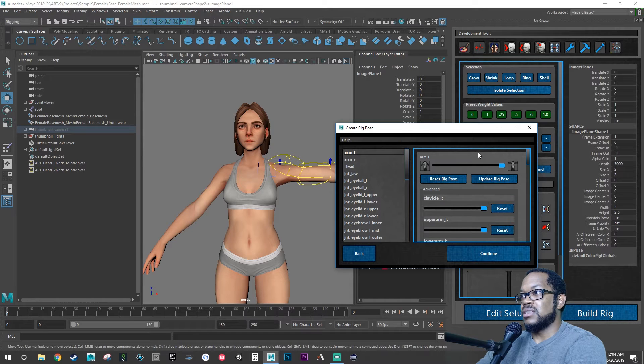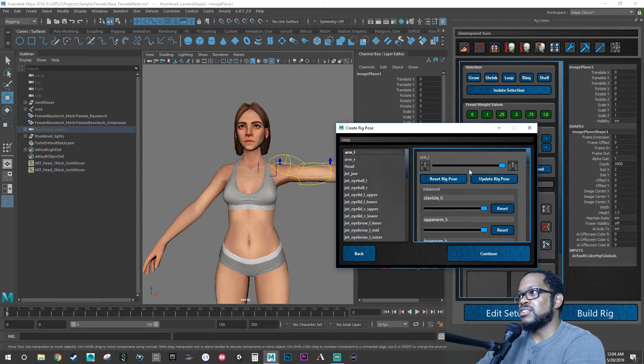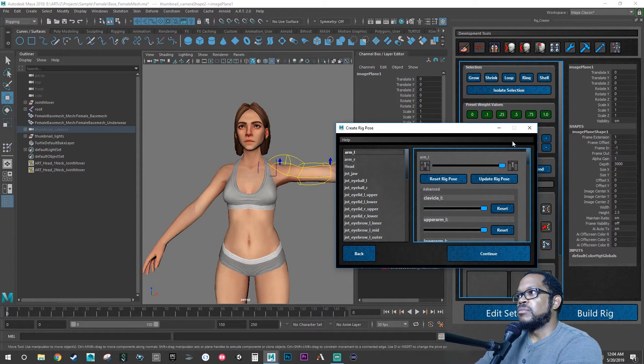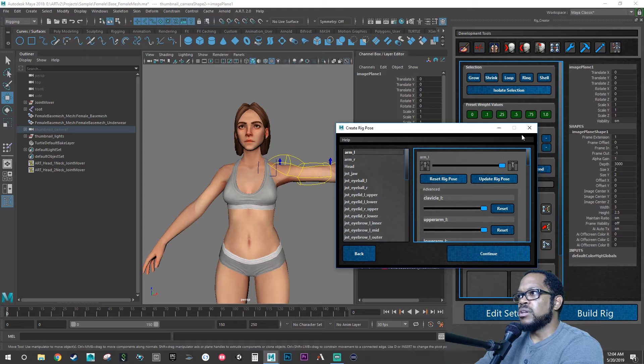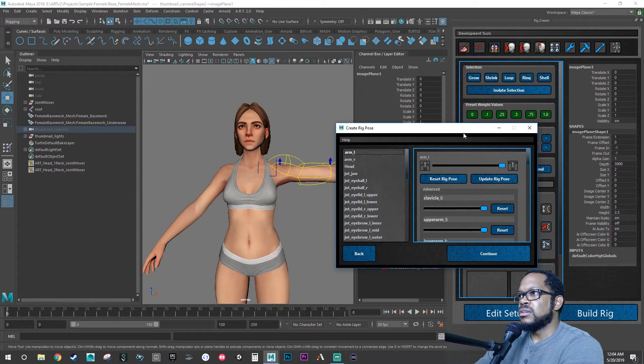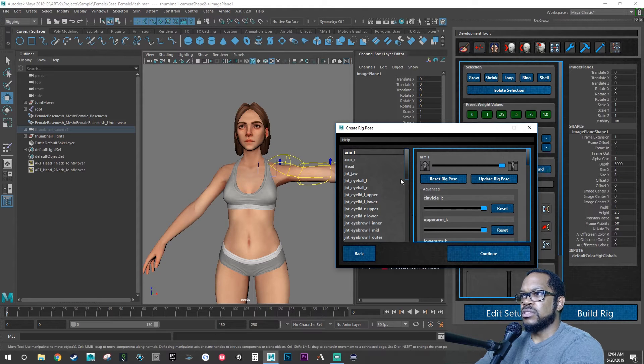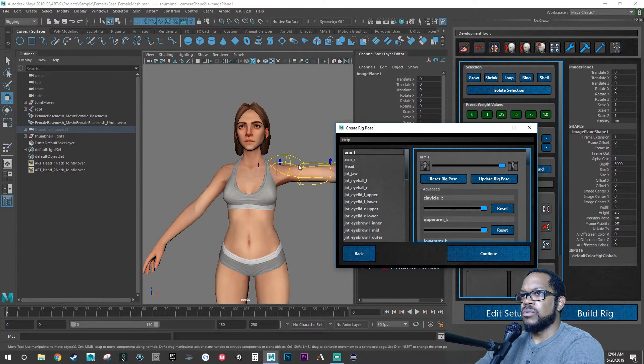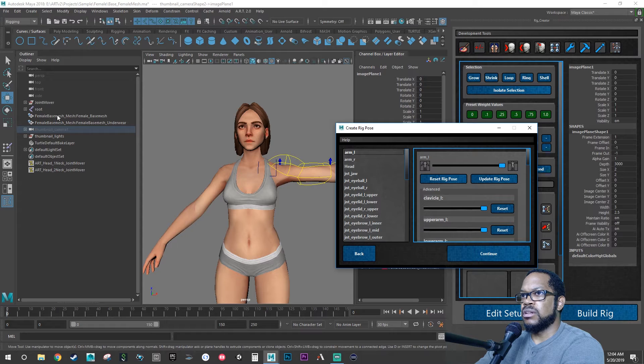We don't want to do it within this. I think it did crash. We don't want to do it while we're creating our rig pose and creating all our stuff. We don't want that saved within our file.